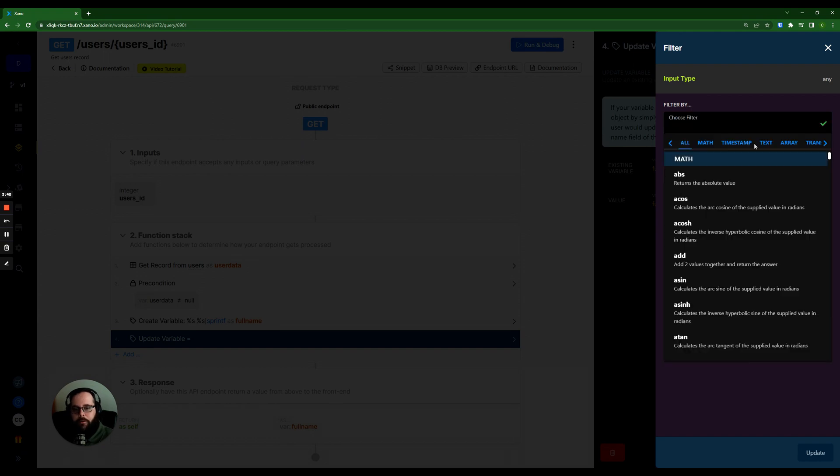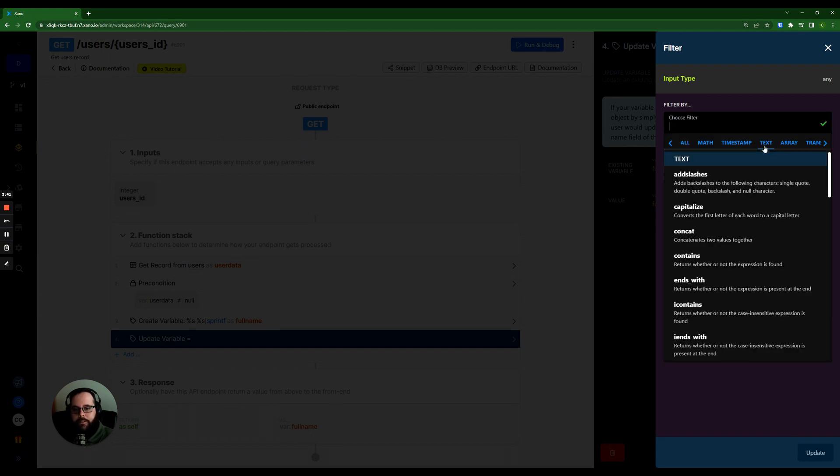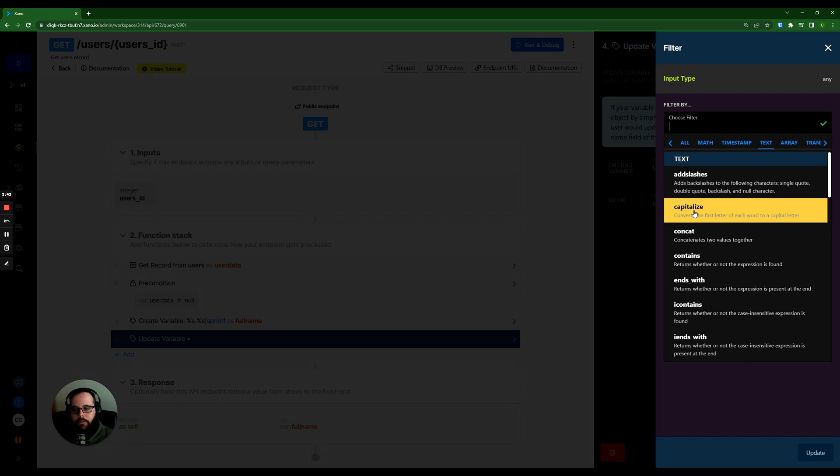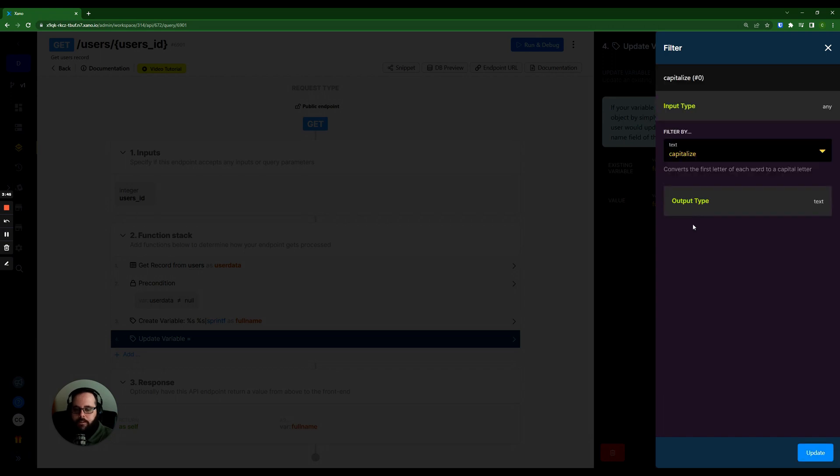And I'm going to go to text, and I'm going to say I want to capitalize this. And there's a ton of different filters that you can apply to update your variables along the way. This is just a very basic example.